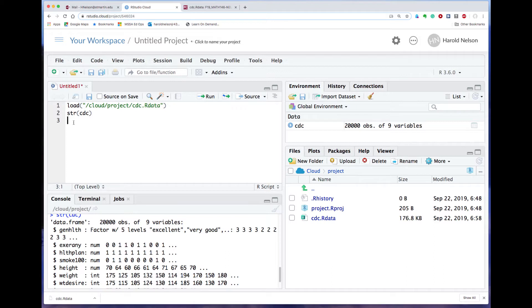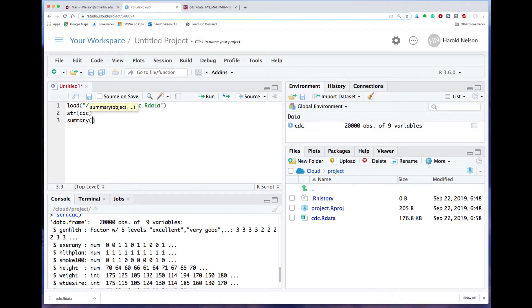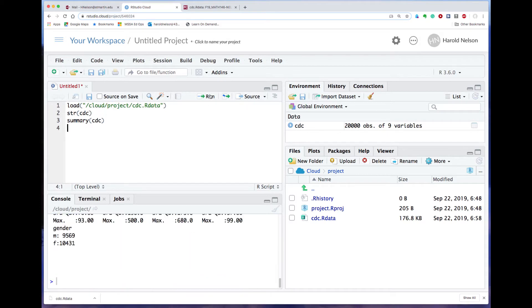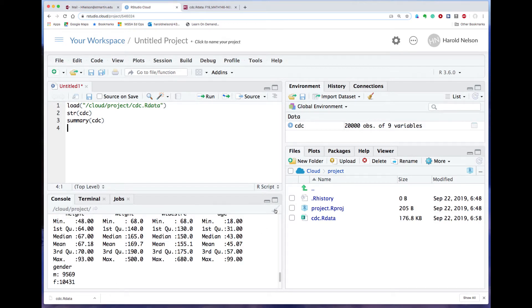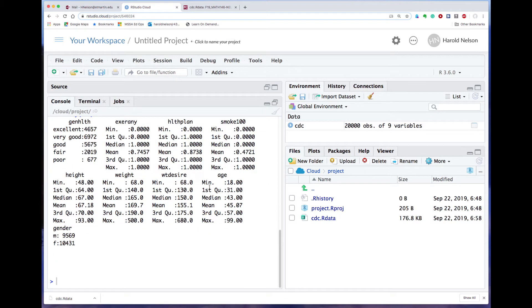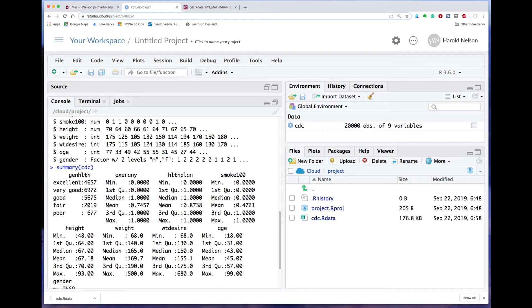Another thing that's frequently useful to run is the summary command. I'll say s-u-m-m-a-r-y, parentheses, cdc. And I can click, or come over here and click on run. And I'll get a lot of description of the things that are—let's blow up this window here so we can see more. There's the summary. Tells me what kinds of things—it says, for instance, that height has a minimum value of 48 inches and a maximum value of 93 inches. Wow, that's a tall guy, seven feet nine inches. I kind of wonder about that.